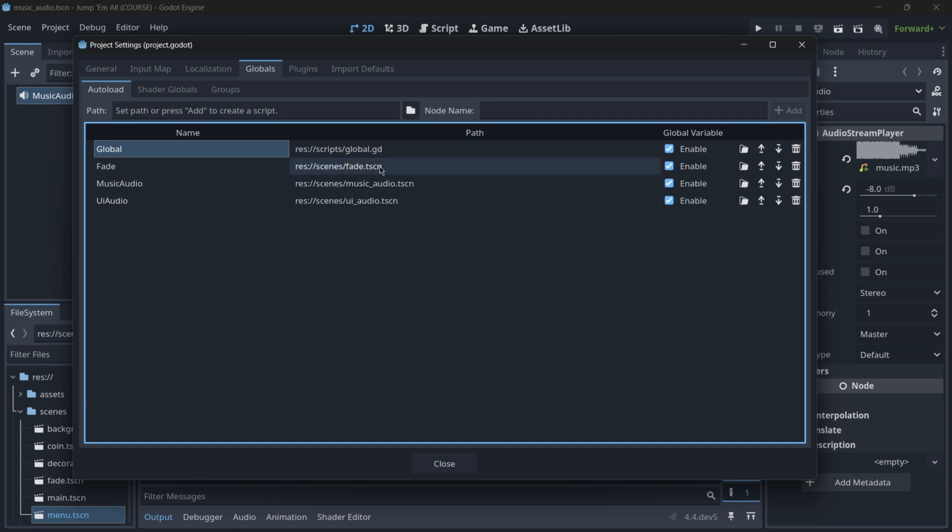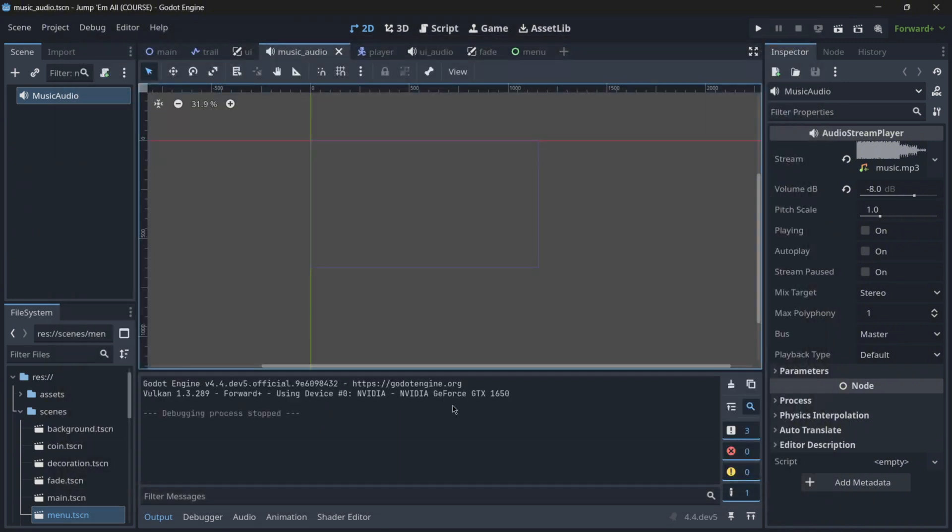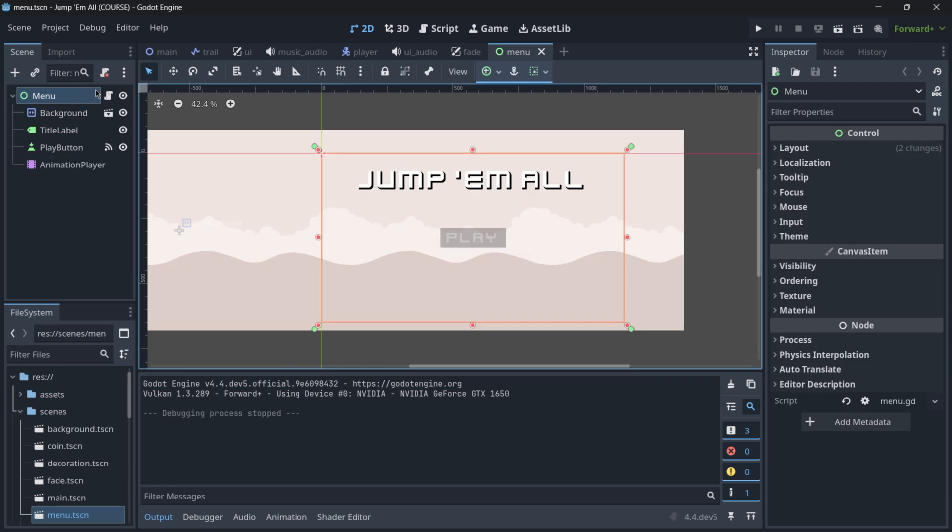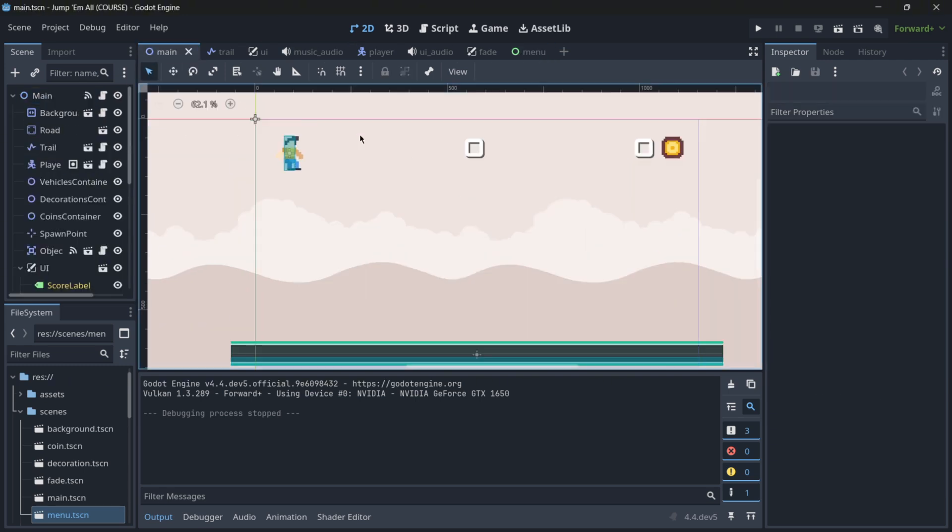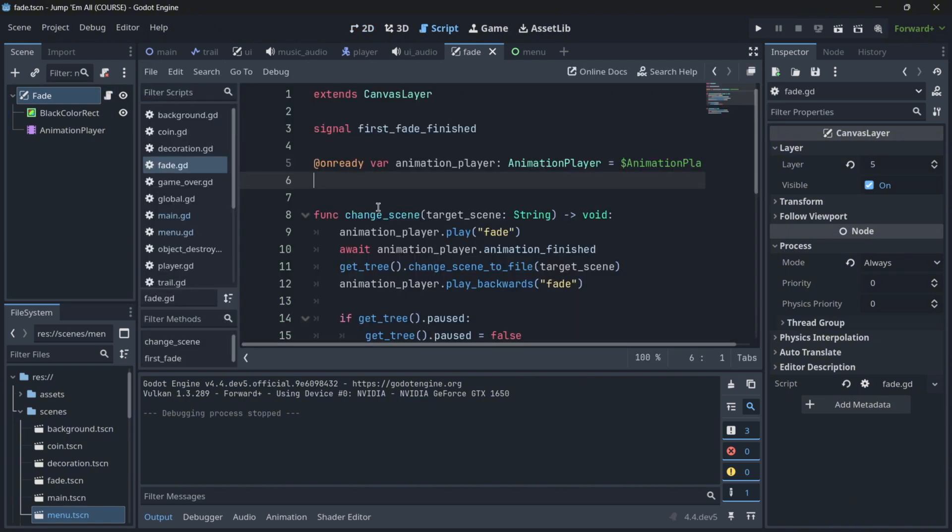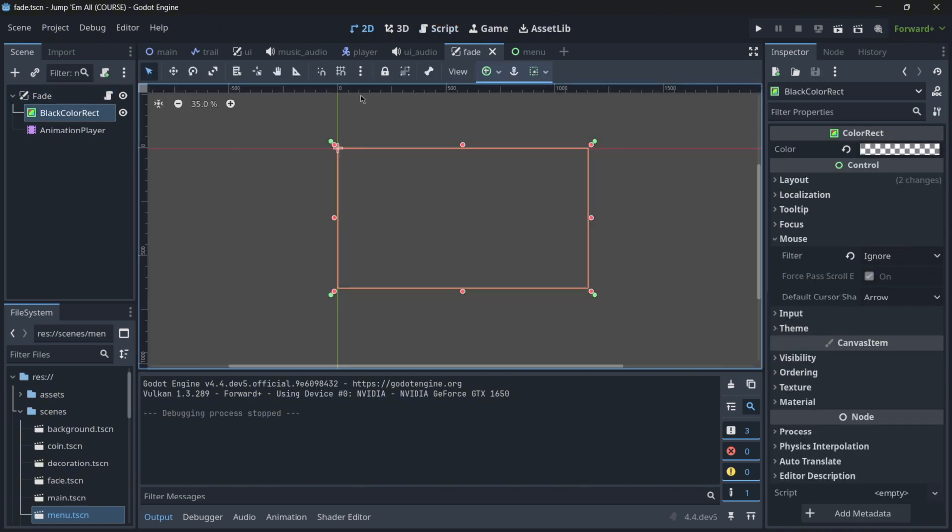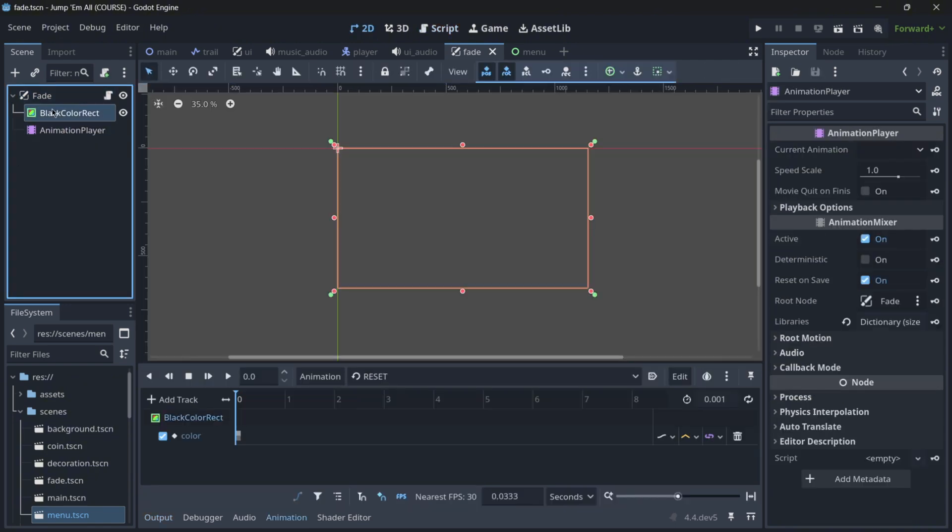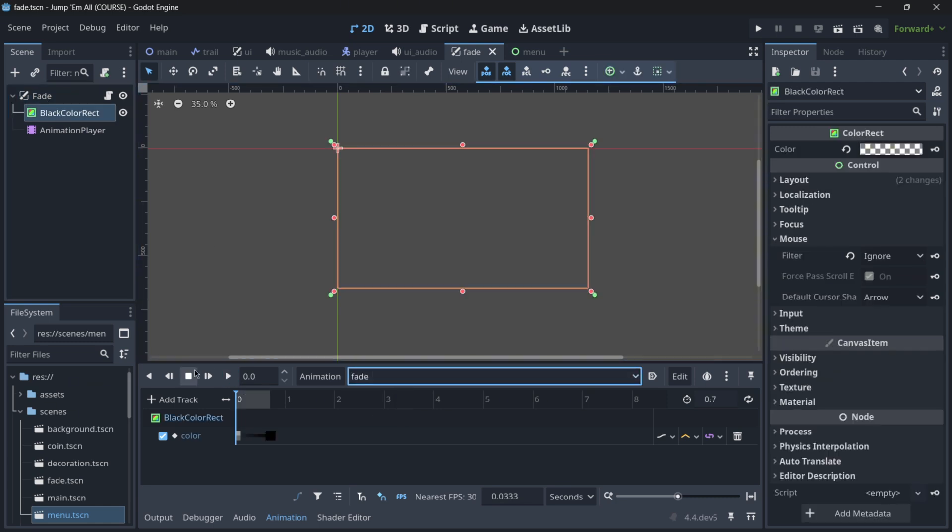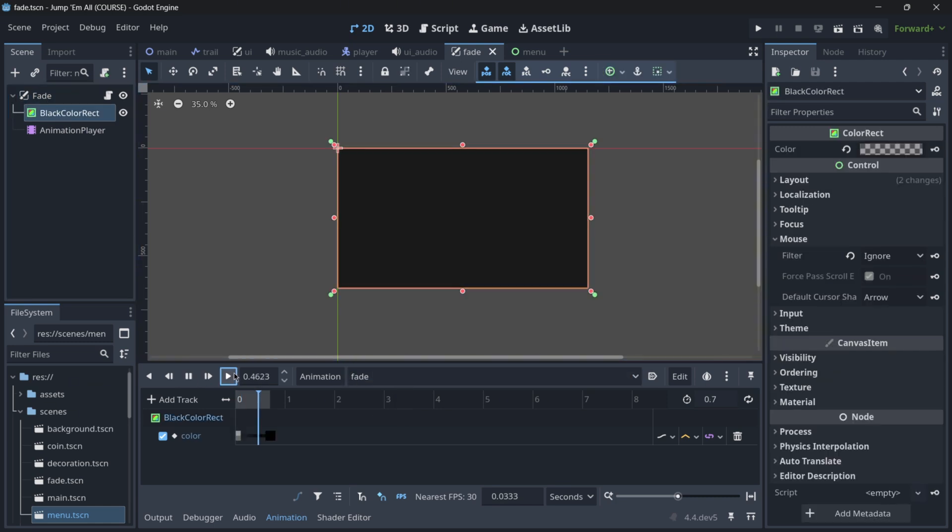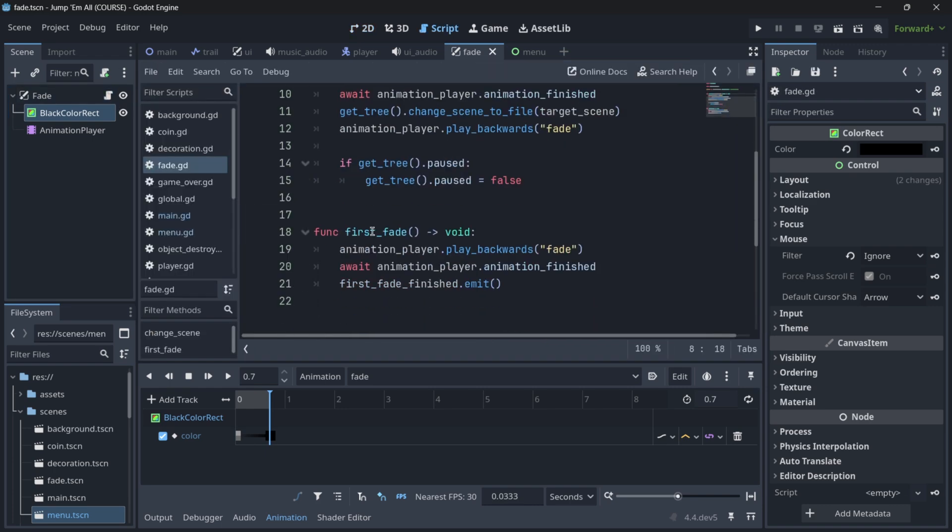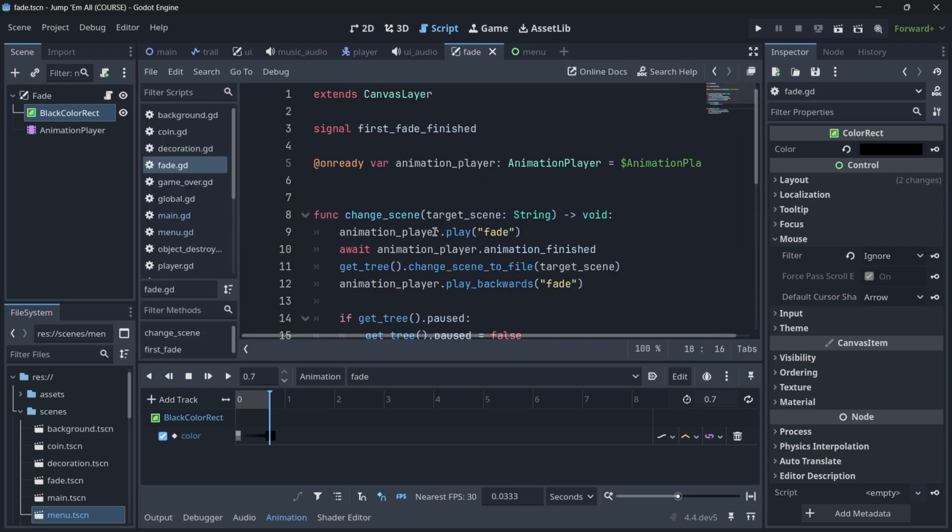So for example, in these last three, that are actually scenes, fade, music audio, and UI audio, I autoloaded them because I didn't want to access variables. I just wanted to access scenes themselves. I wanted to preserve, to persist this music audio in every single scene so that the music plays continuously in the menu, in the main scene, etc. And then the fade itself, well this handles fade, so I needed both the different elements of the scene, such as this color rect being animated with this fade animation. And I also needed these functions, change scene for example, first fade, etc.